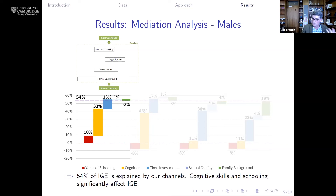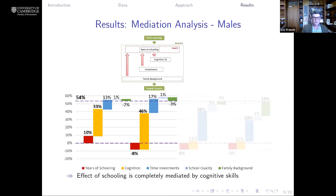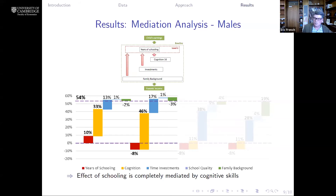In the second level of mediation, we think about the extent to which years of schooling is a function of age-16 cognition. What we find is that the high level of schooling among children born to high-income parents can actually be more than fully explained by their high levels of cognition at age 16. In other words, everything we can explain of the intergenerational elasticity of earnings is really explainable by things that have happened by age 16.